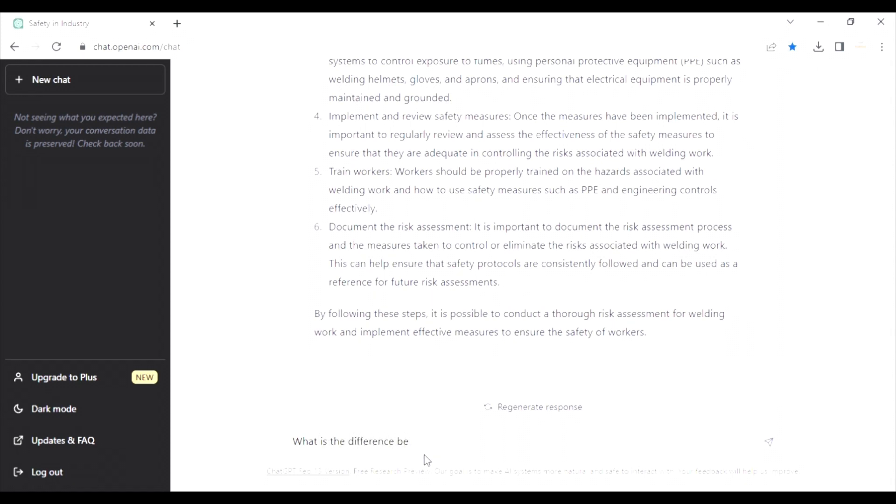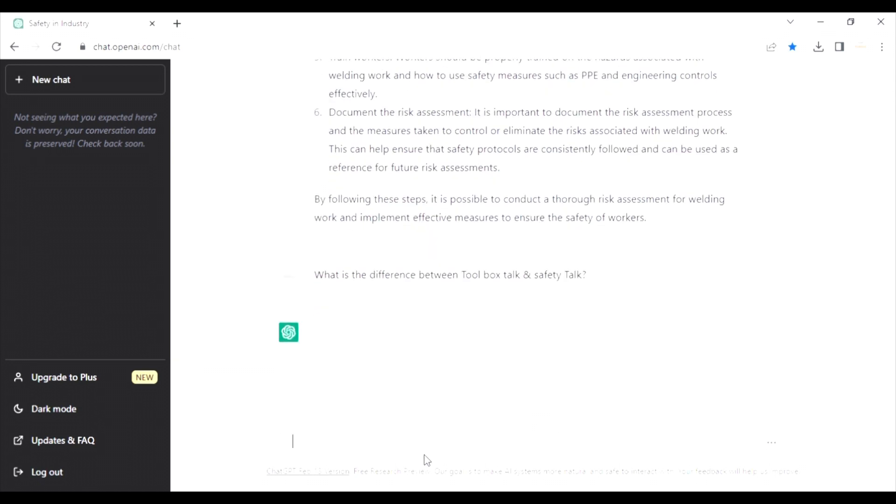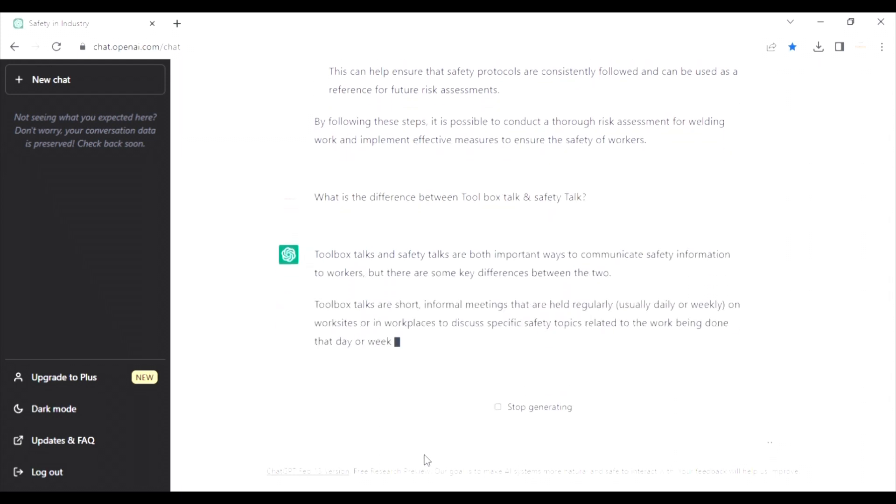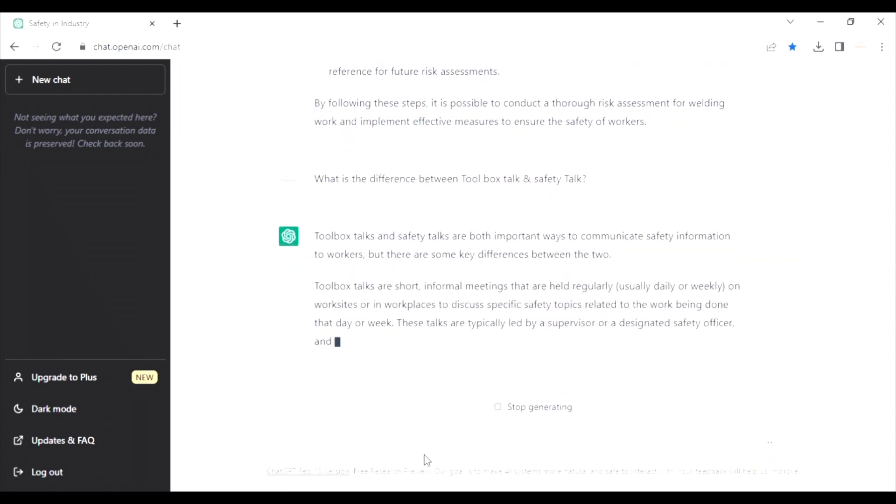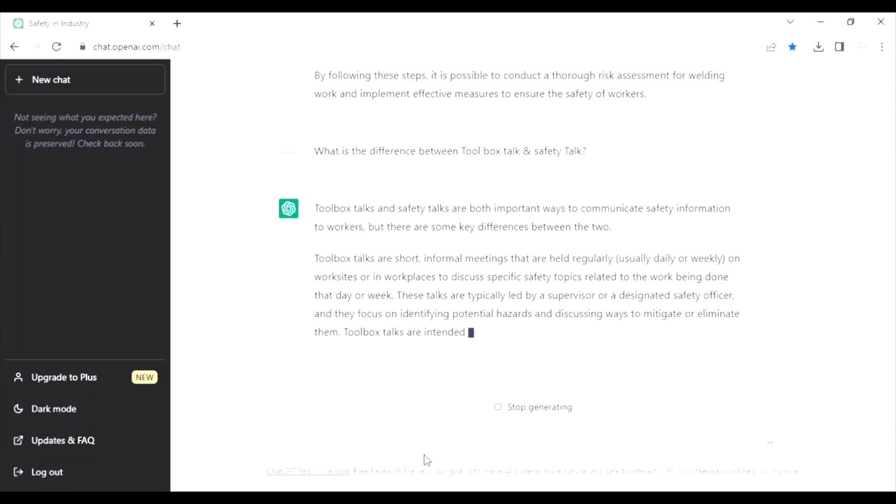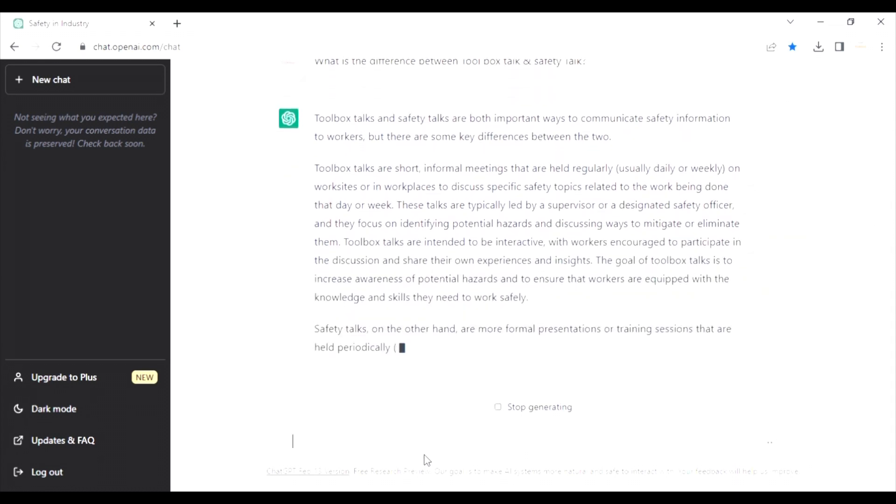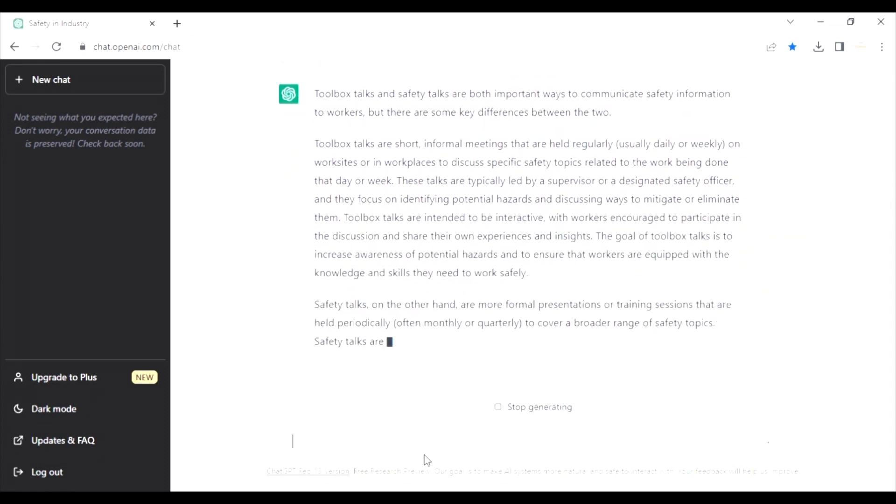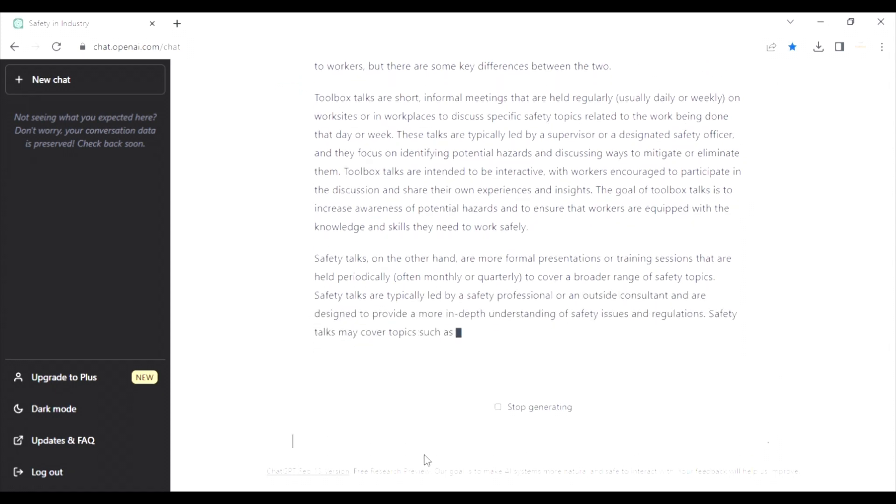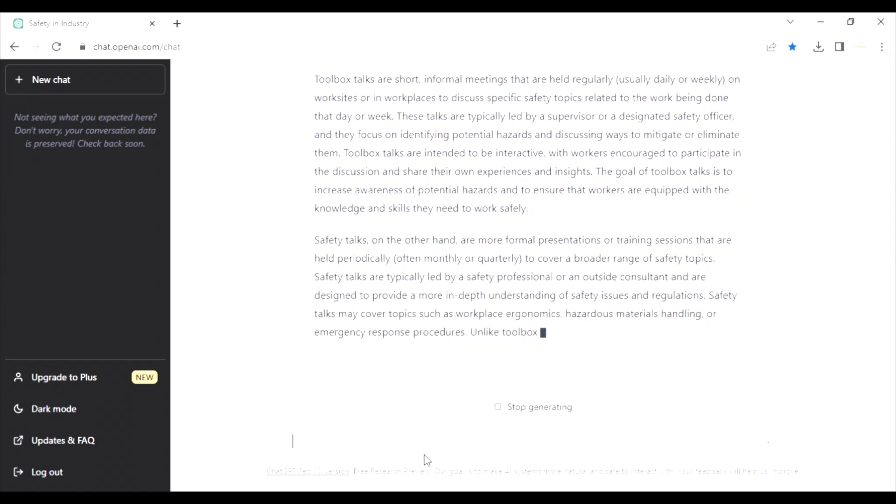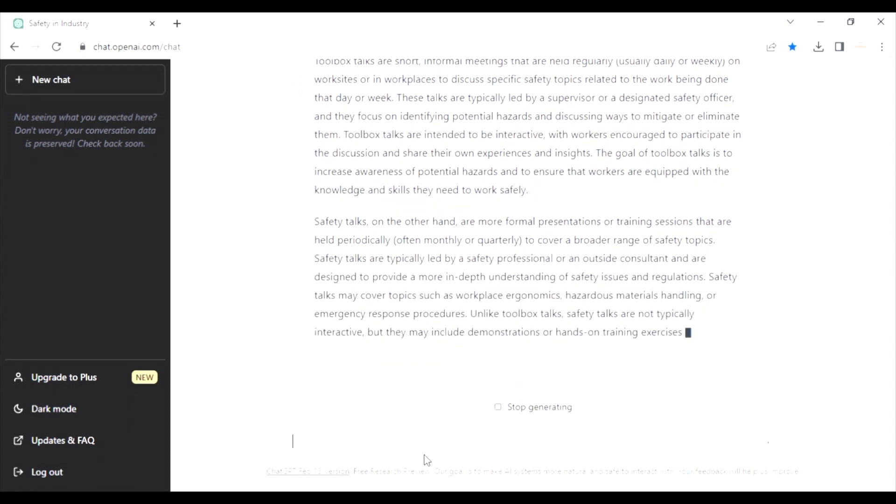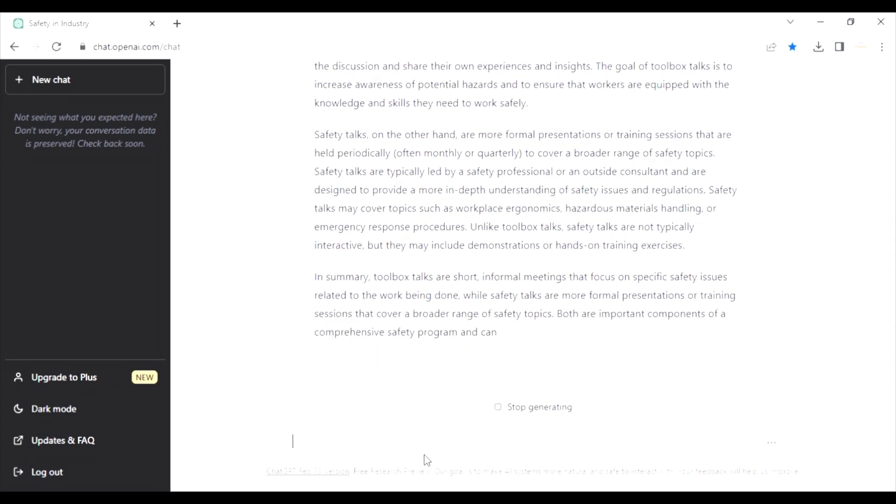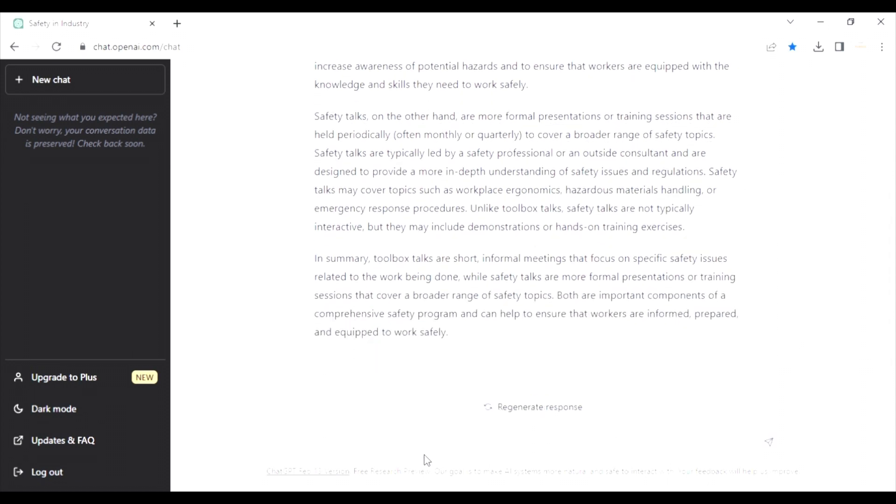Next question. What is the difference between toolbox talk and safety talk? Most often, this is a confused term also. Yeah. Again, it's very close or almost I would say the definition is correct. I have no words for this tool. I think definitely this is going to help all of us.